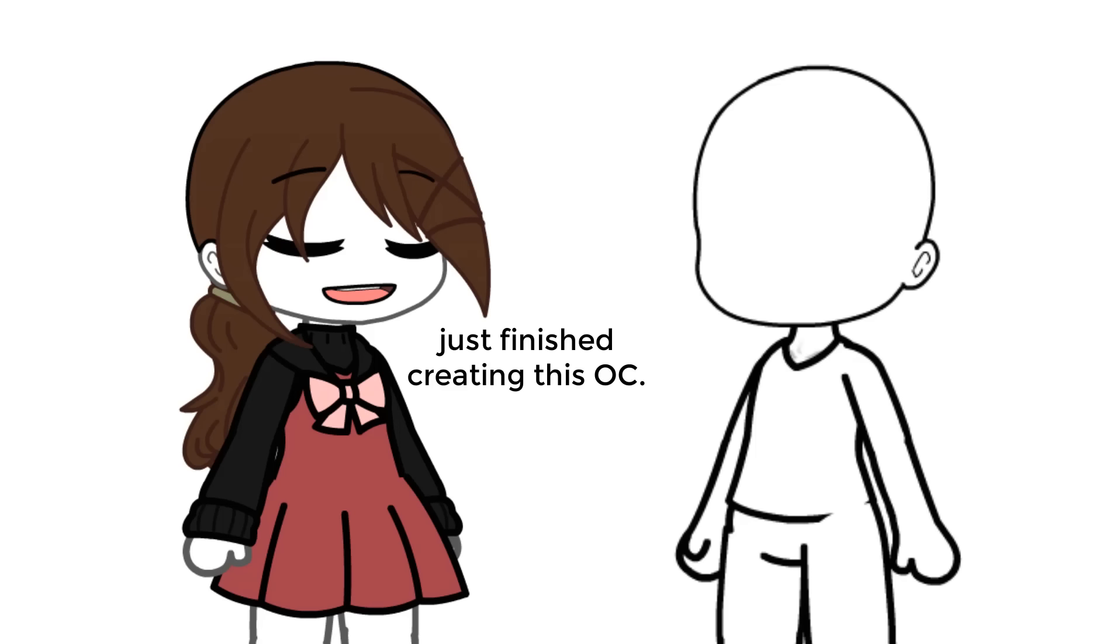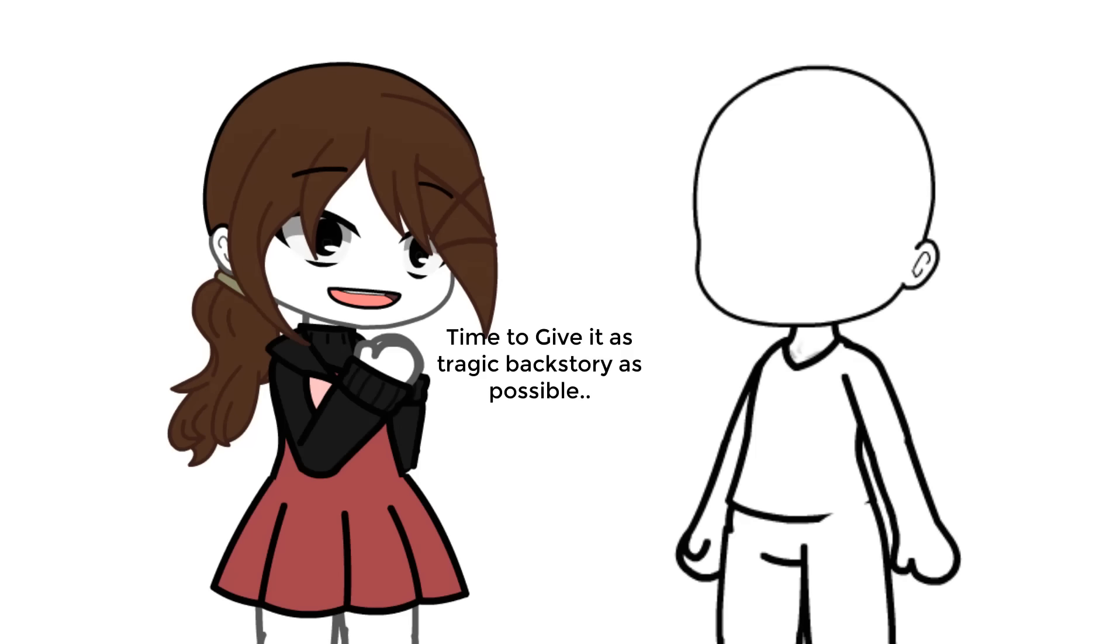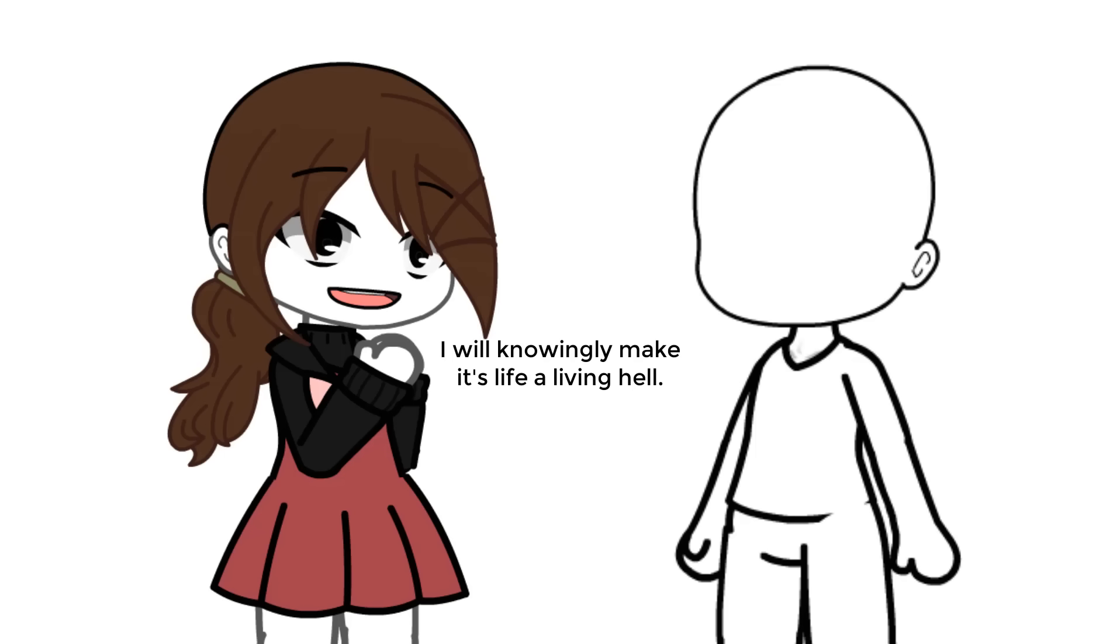Just finished creating this OC. Time to give it as tragic a backstory as possible. I will knowingly make its life a living hell.